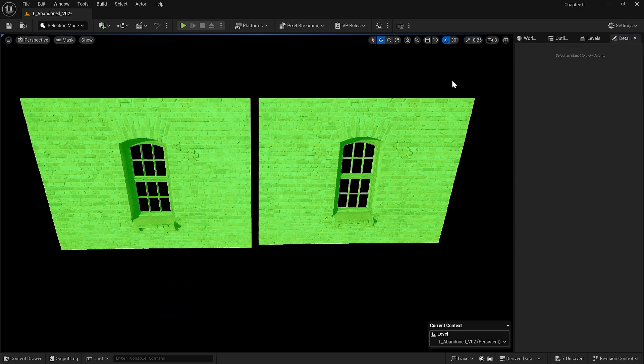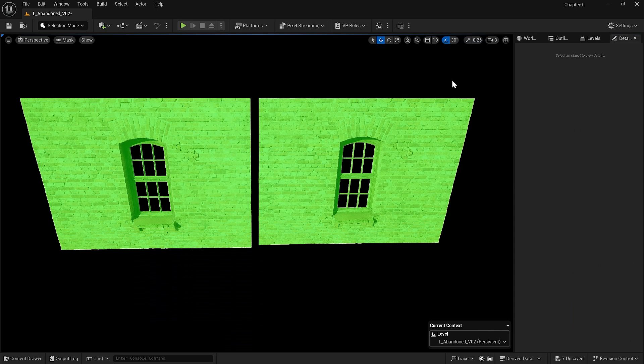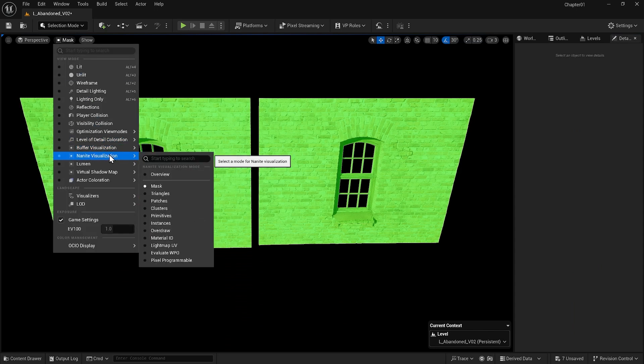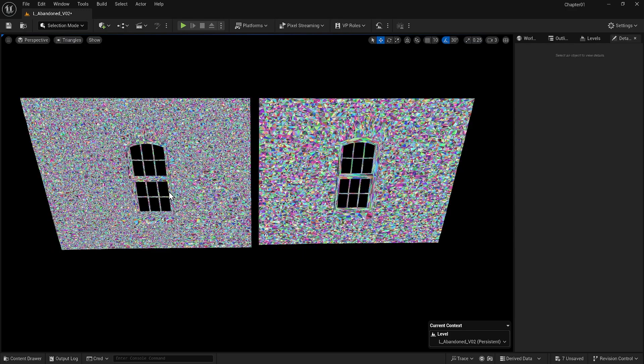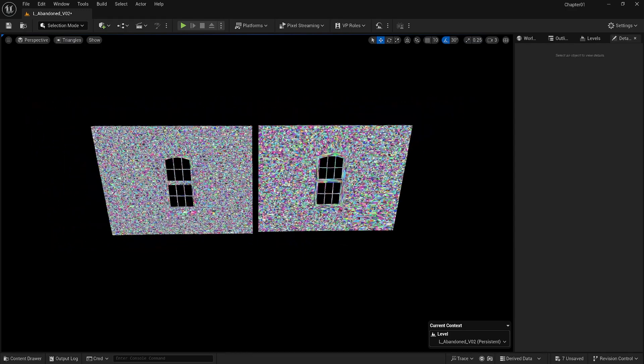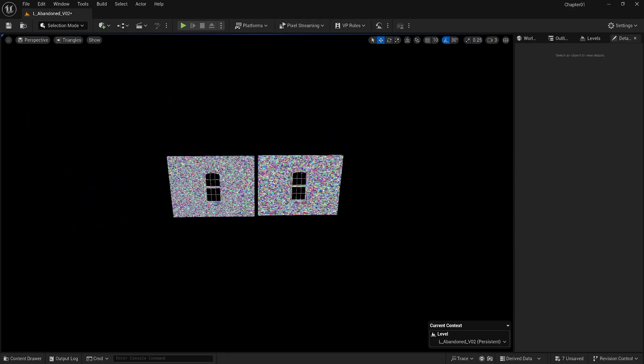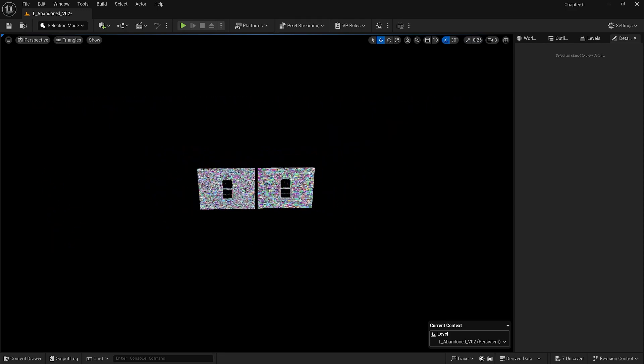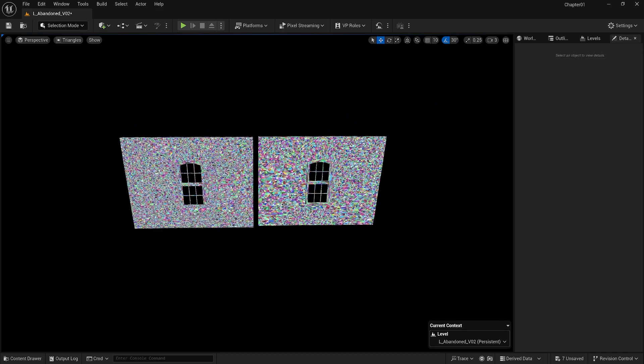So, essentially if you activate Nanite for an object that has LODs, it is going to use the LOD version 0, which has the highest amount of detail and use its visualization process. Now, both of them are using Nanite technology and no longer use LODs.